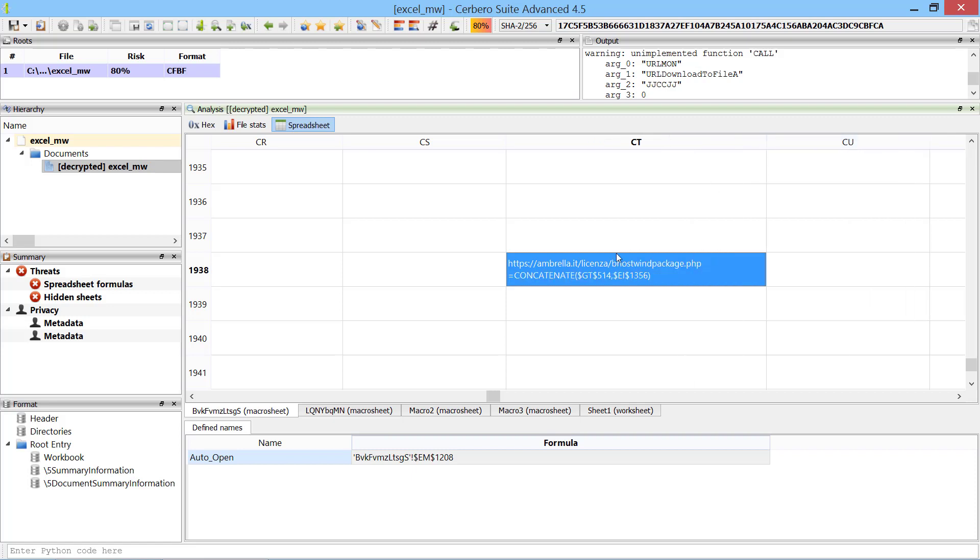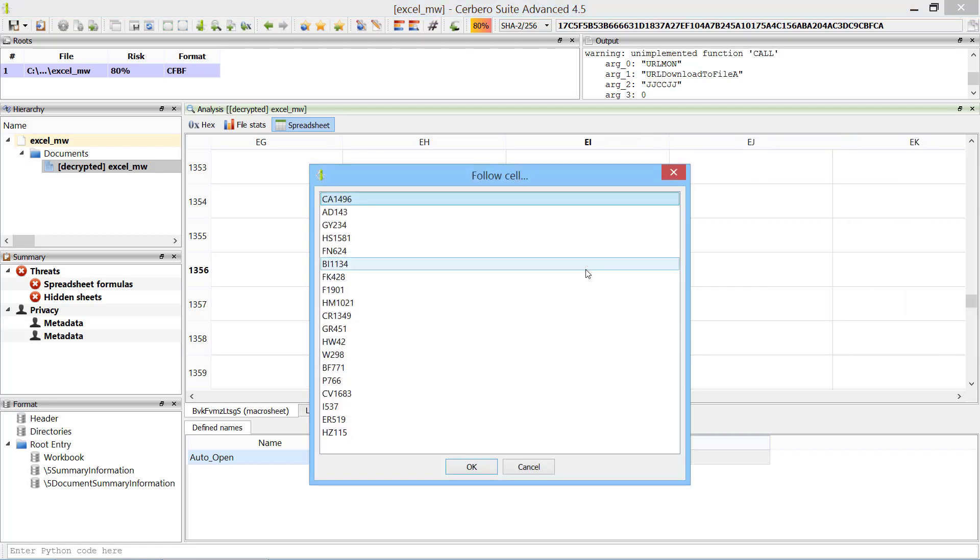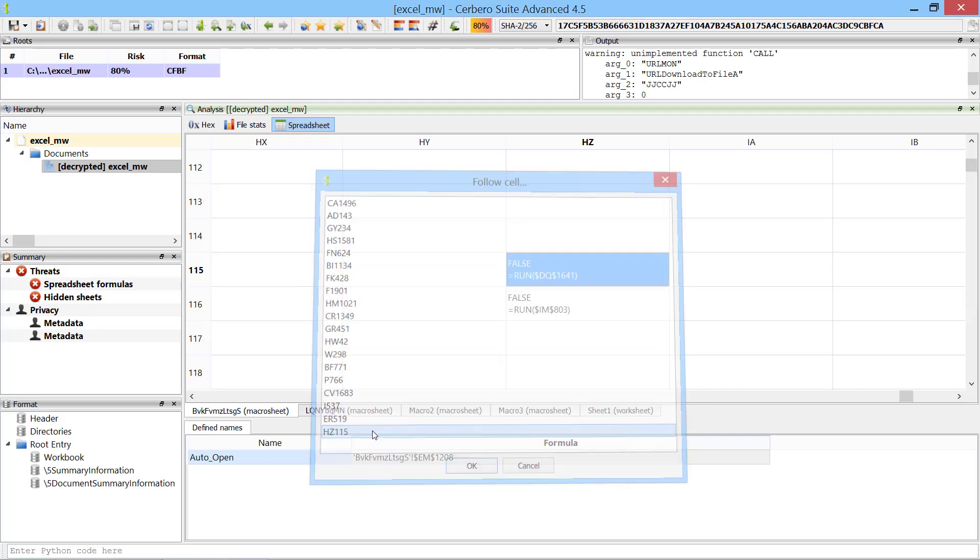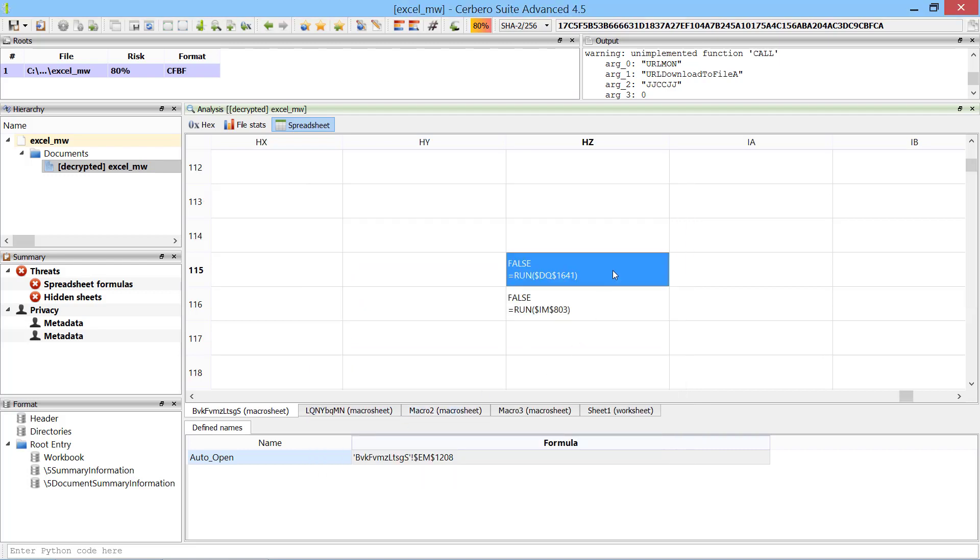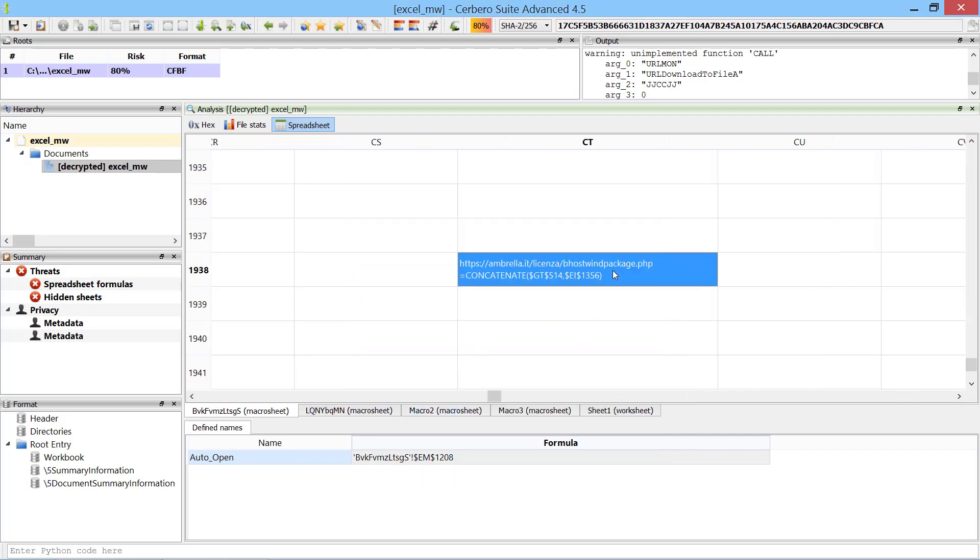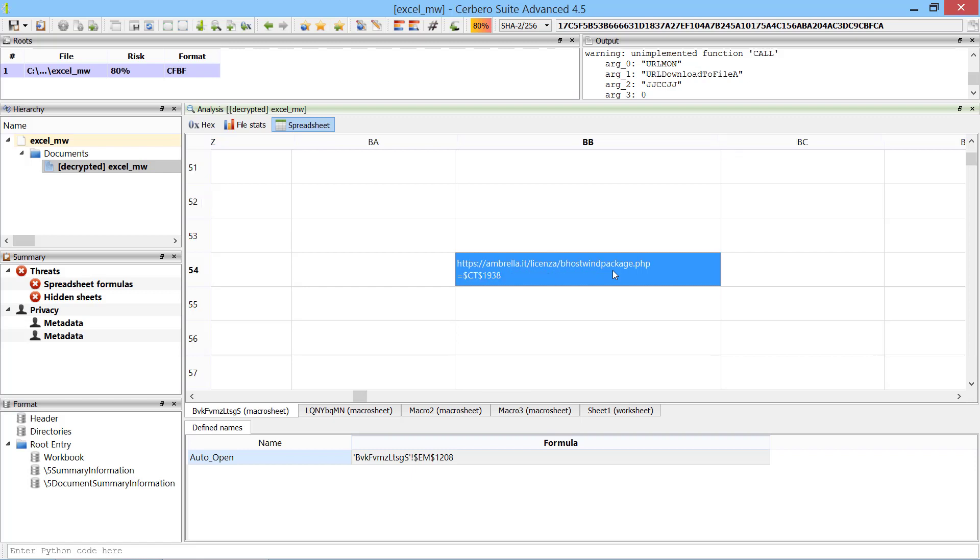We could easily fix this glitch from Python, but there's no need as at every step of the way we can verify the correctness of the end result against the pre-computed values stored by Excel, which are shown in the cell above the formula.